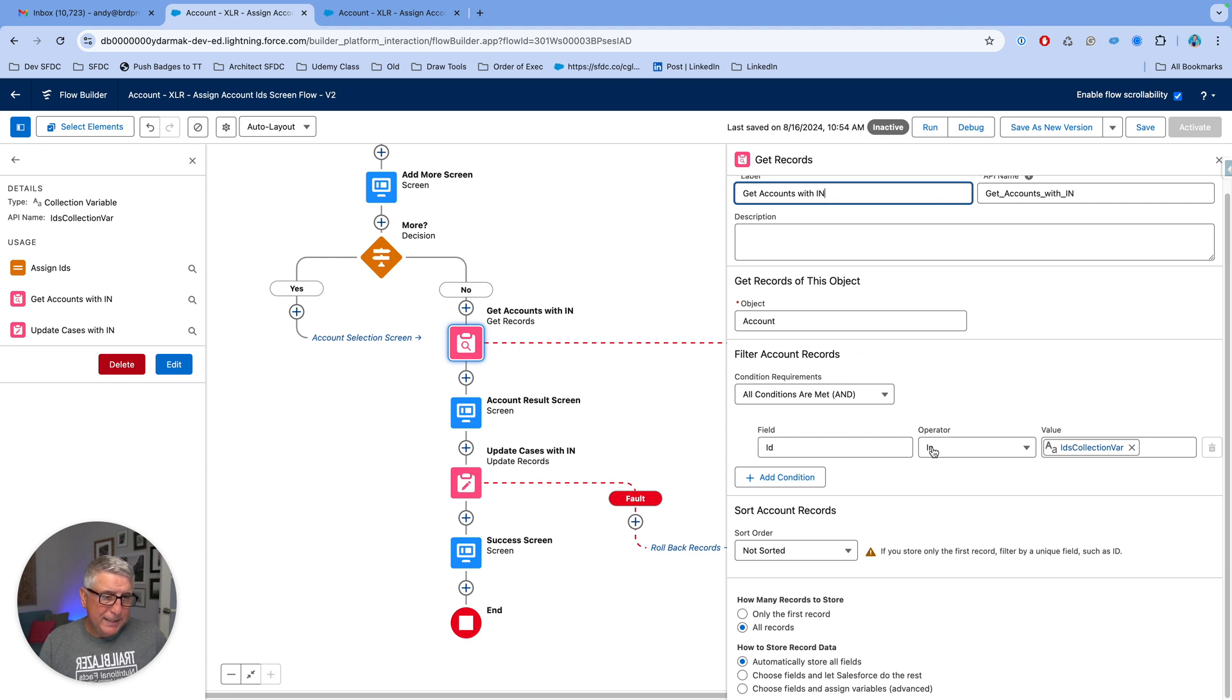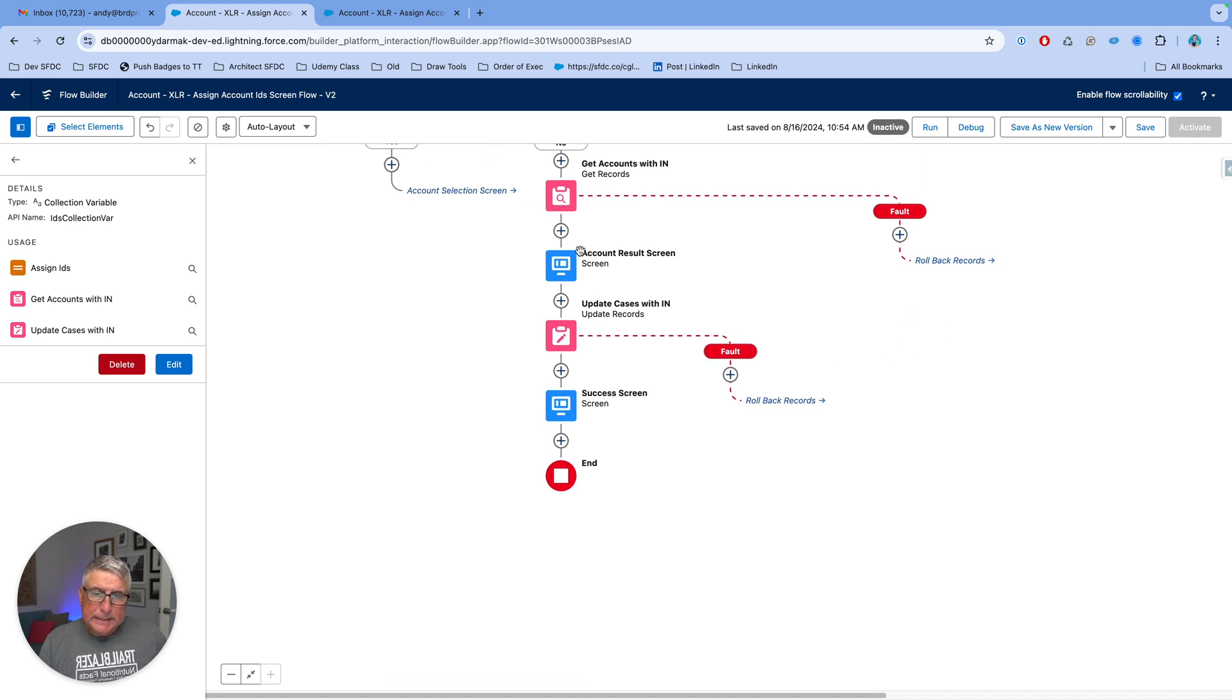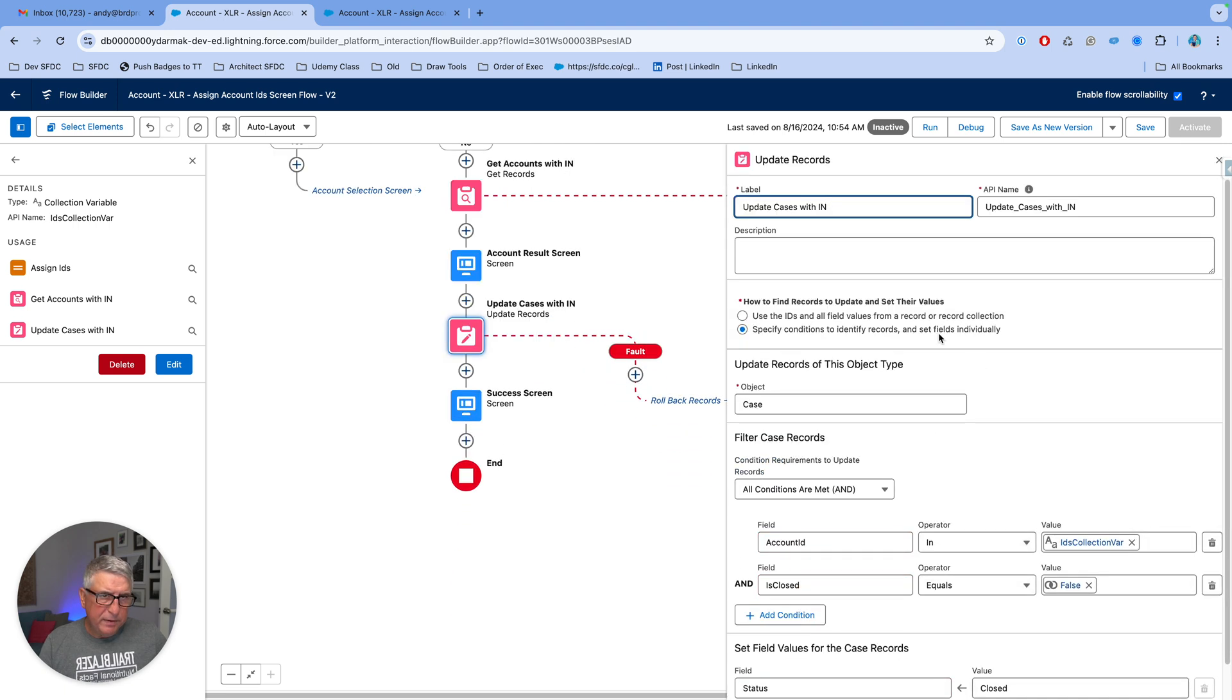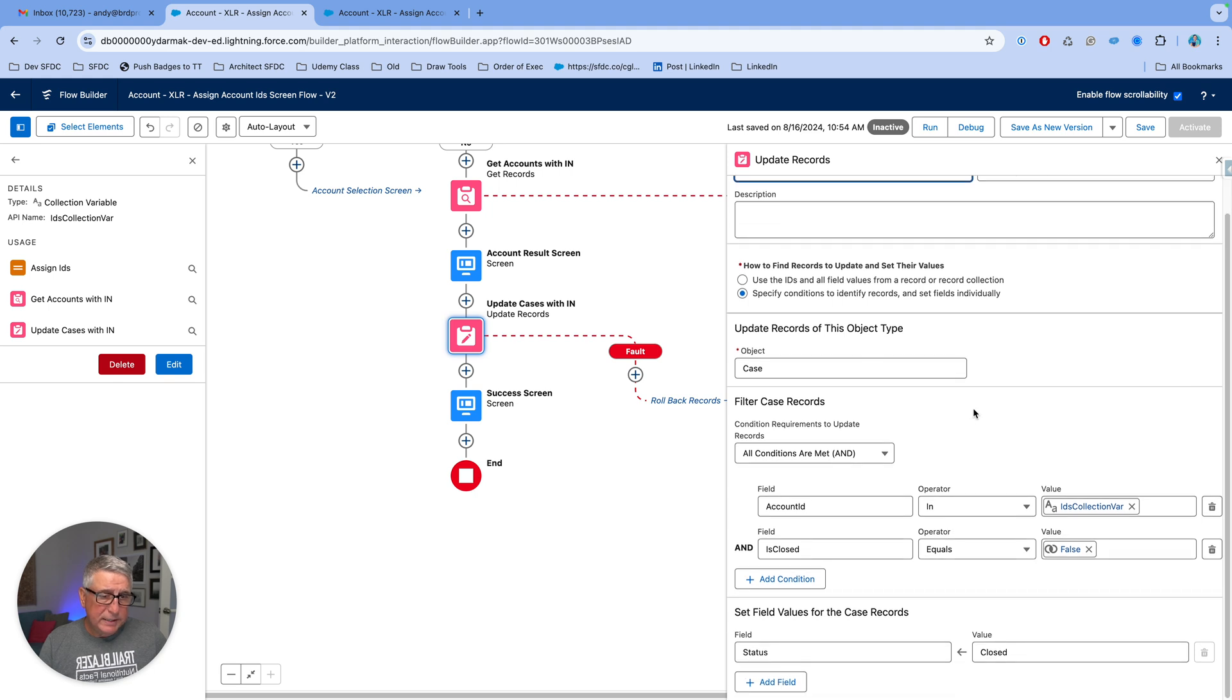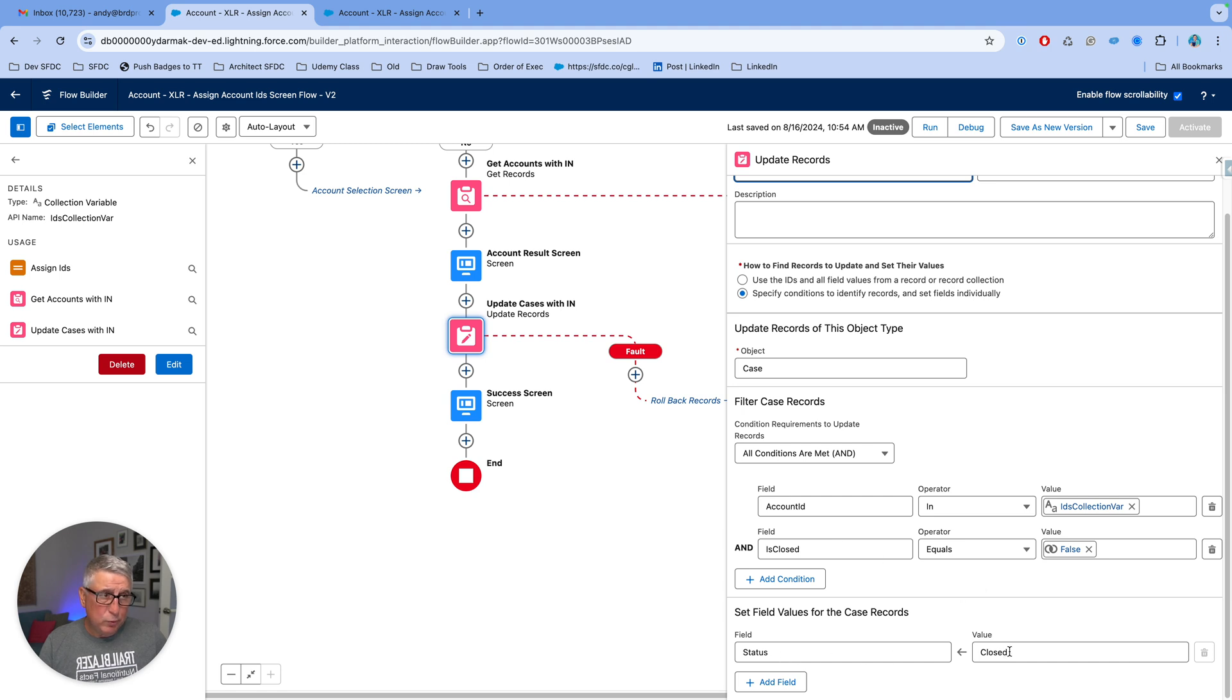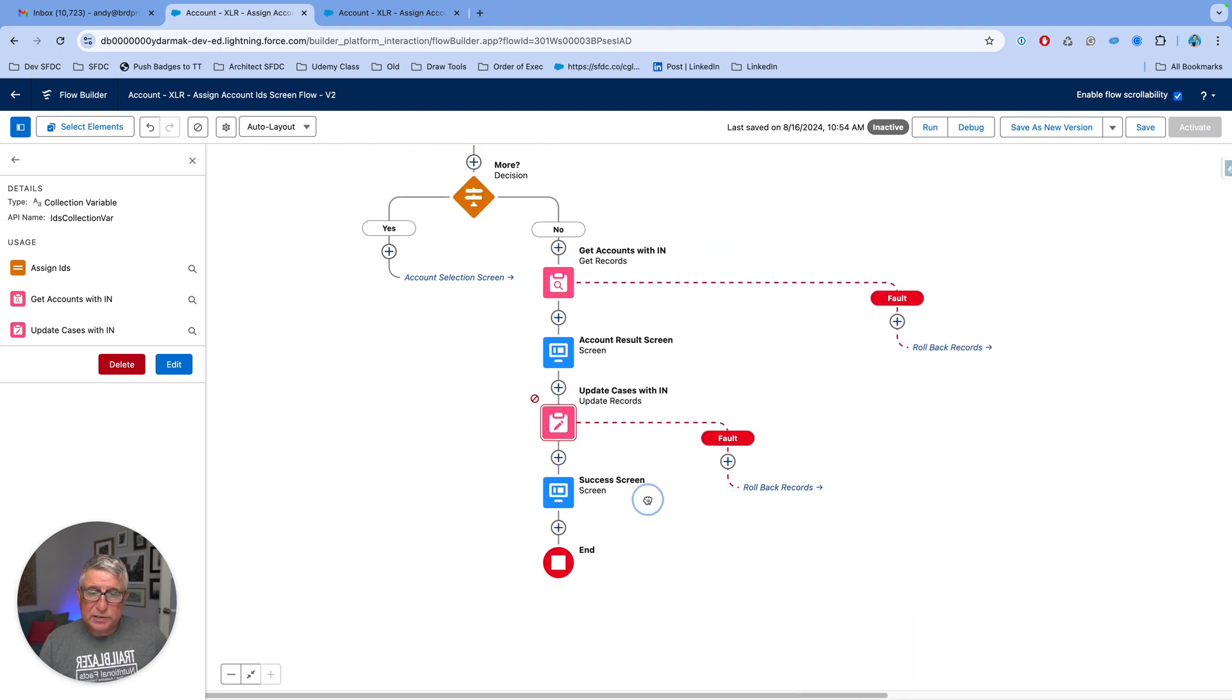And I do that by getting all the accounts where ID is in this ID collection variable text variable. And the results are displayed using the data table and then once the user confirms I go to an update where I update all the cases with the account ID in my account ID collection variable and where the case is not already closed so status will be closed updated to closed for those cases. And we go to the success screen right after.